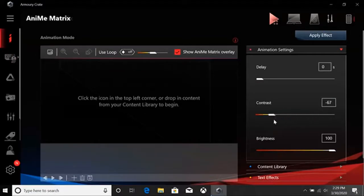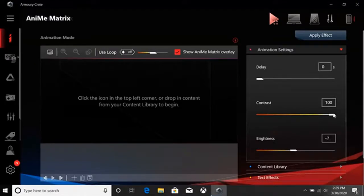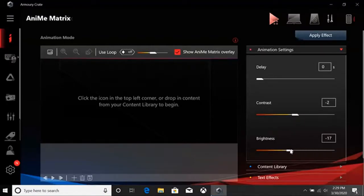In the Animation Settings tab, you can make fine-tune adjustments to an image. You can delay when an image starts, adjust the contrast, and set the brightness. This is useful for bringing out the details in an image or flatten them out to turn it into a silhouette.